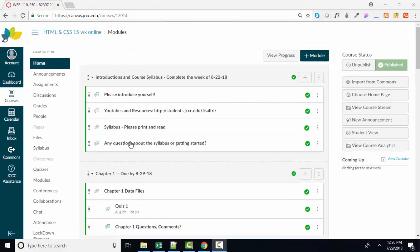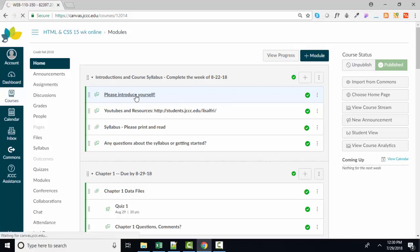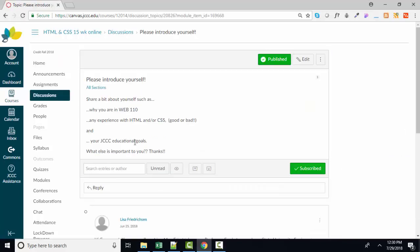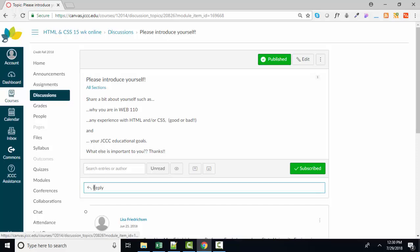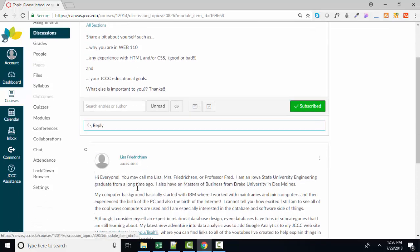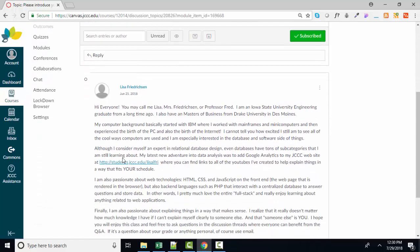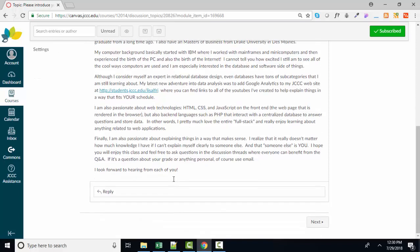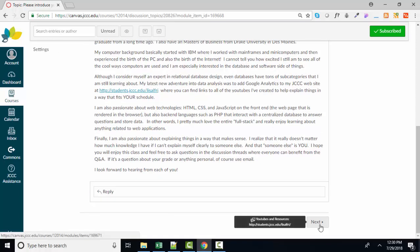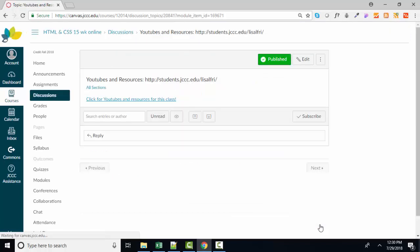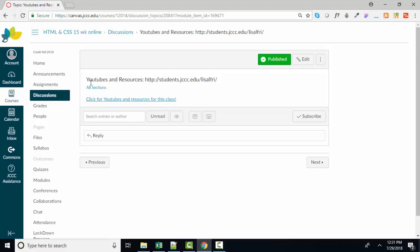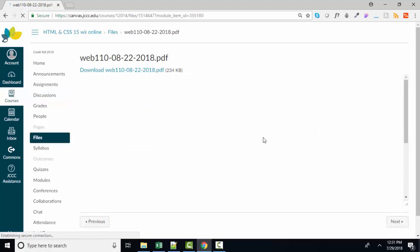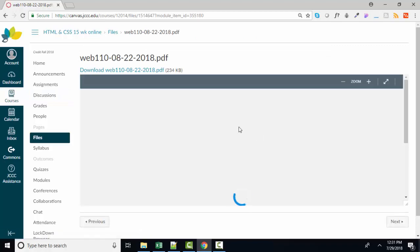Now, if you get inside one of these links, I want to show you something else. This is a discussion topic link, and you might reply to this, and here's my introduction. I've replied to it. I want you to see that in the lower right-hand corner, there's a Next button. And if you click that Next button, it simply takes you to that next item on the list. And then this one's much shorter. It's just the link to the YouTubes and resources for my class. If I click Next, here's that third item, the syllabus.